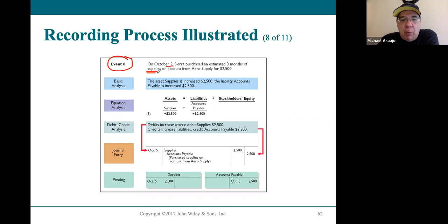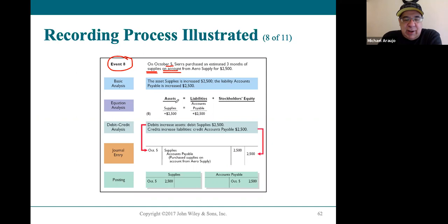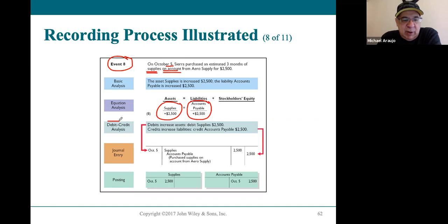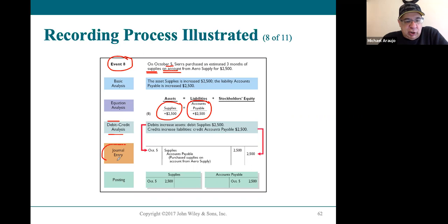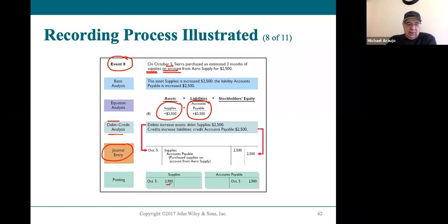Event number eight: on October 5th, Sierra Corporation bought a large amount of supplies on account, meaning they didn't pay for it yet — they'll pay later. Analysis: more supplies, but now there's a bill — accounts payable increases. More supplies happens on the debit side; more accounts payable happens on the credit side. Journal entry: debit supplies, credit accounts payable for $2,500. Supplies gets posted to the debit side, and accounts payable gets posted to the credit side.